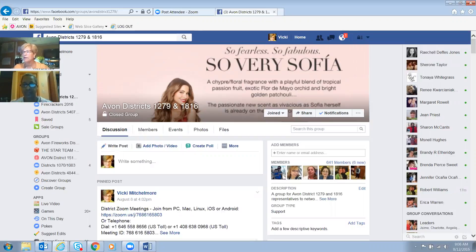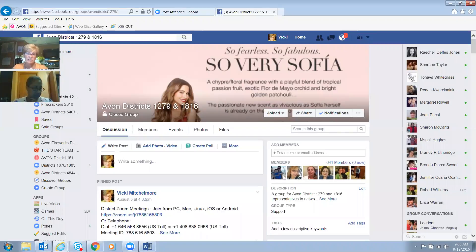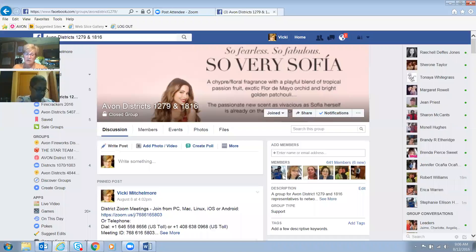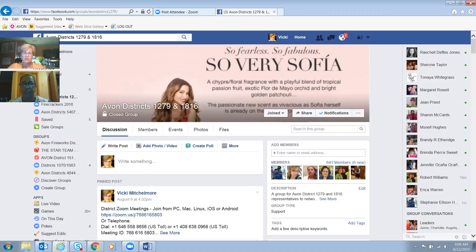A lot of people say, 'I stuck it on Facebook and I didn't get a lot of response,' but it's a consistent effort. Just like you have to talk to people every day and share your Avon brochures, you want to post on Facebook every day and share your information, share your special offers, see what's going on — so your customers have access to shopping anytime they want.